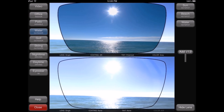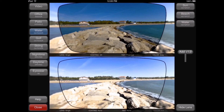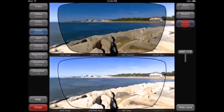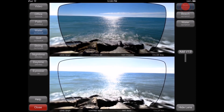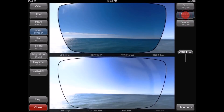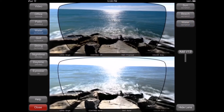In each scene, a list of hot spots are available on the right side of the screen that allow you to instantly pan the lens to a specific location. This allows you to quickly illustrate lens benefits in meaningful areas of the scene.